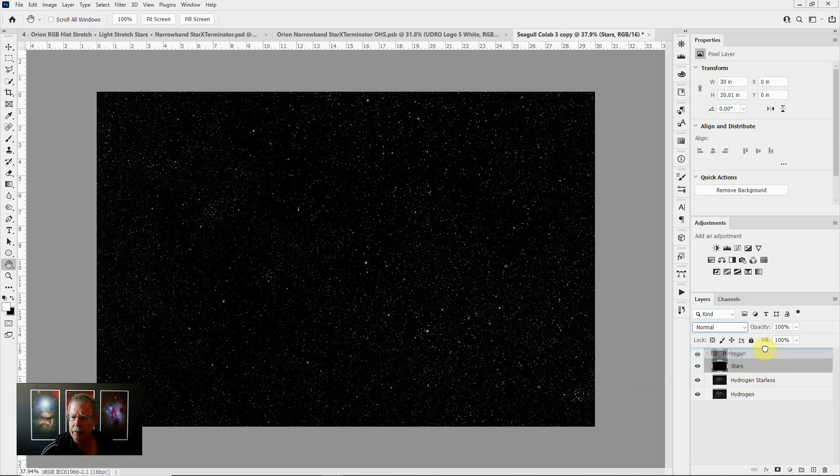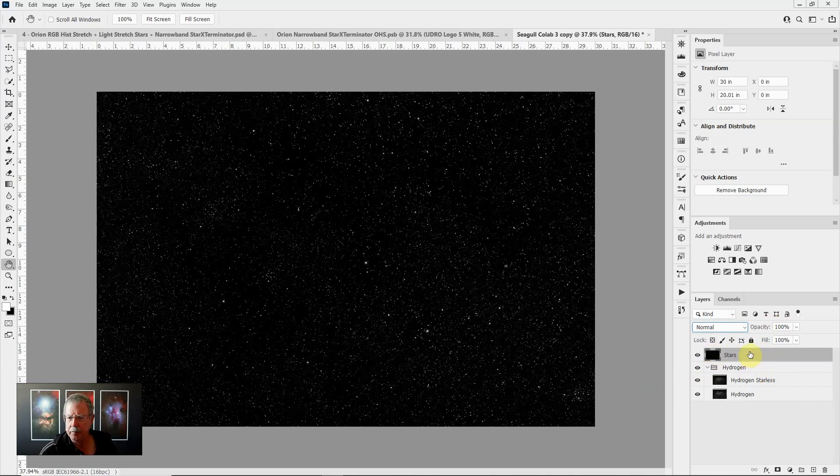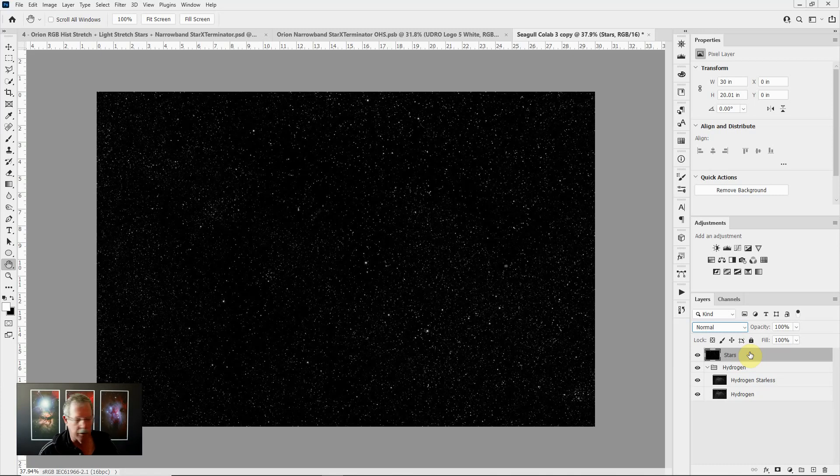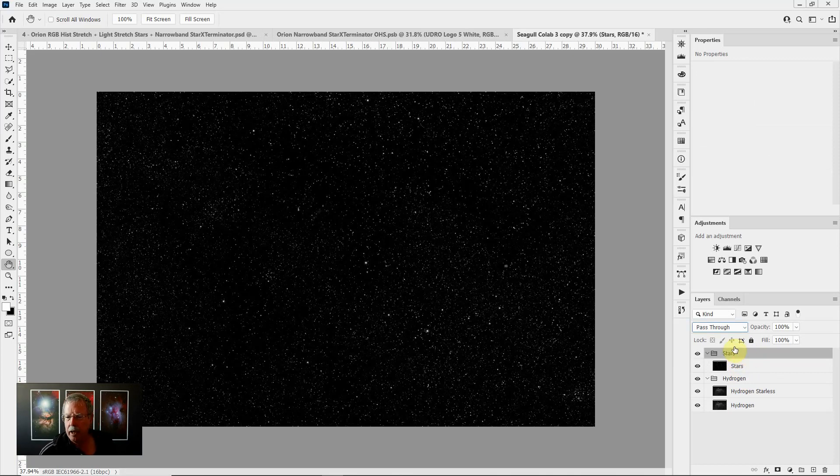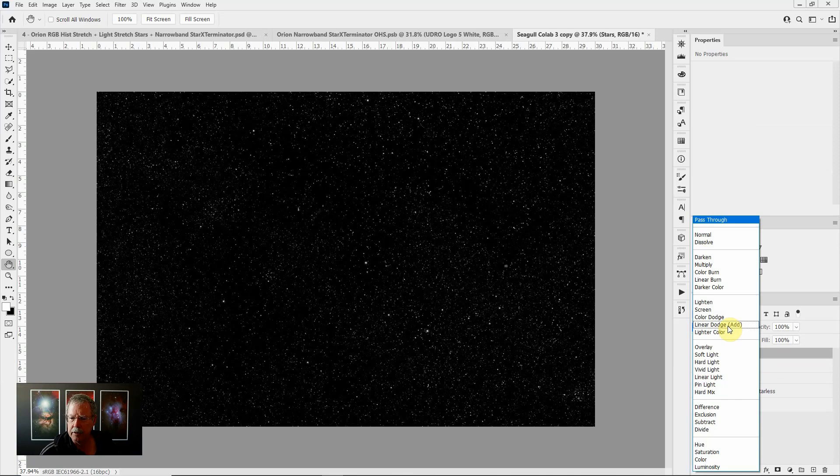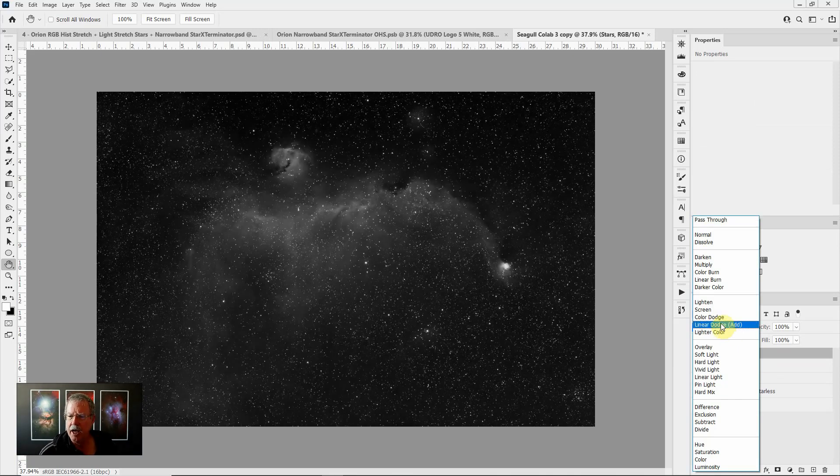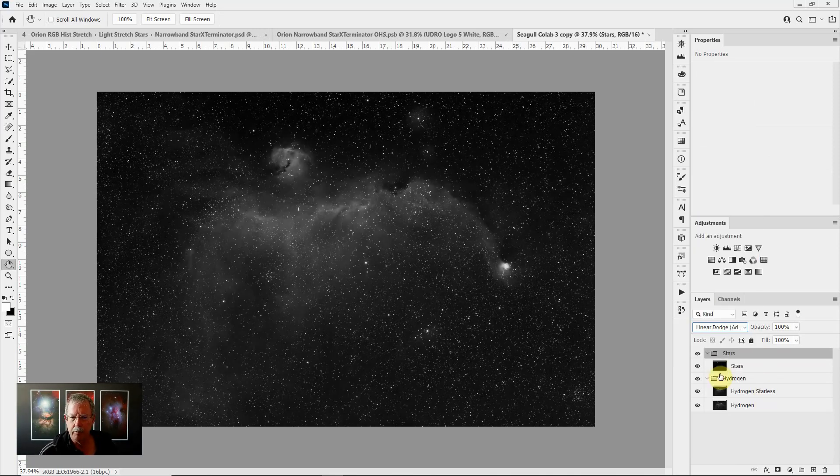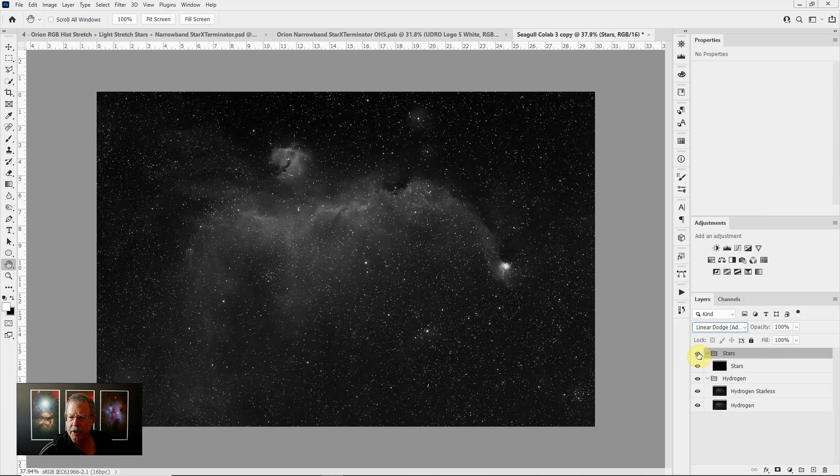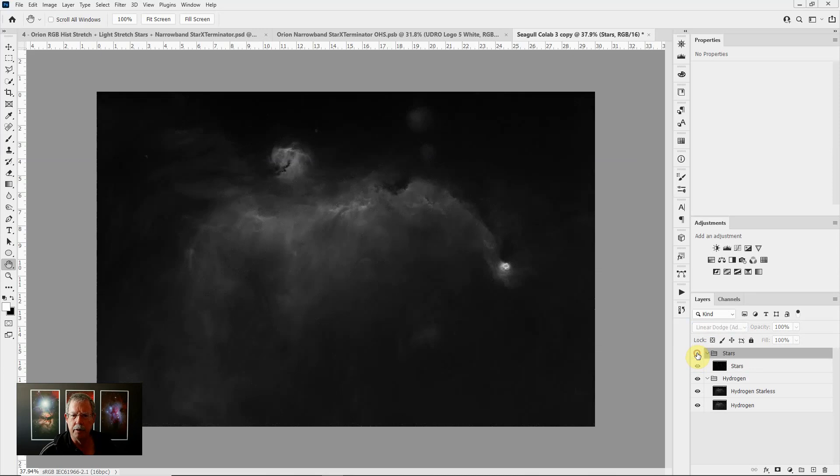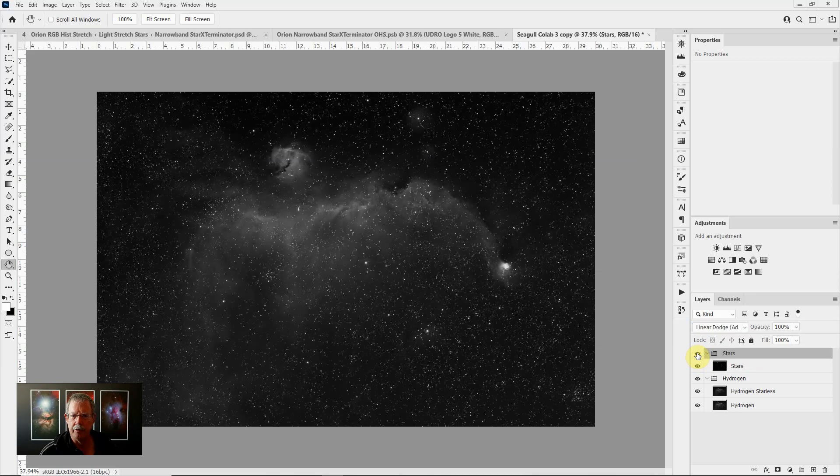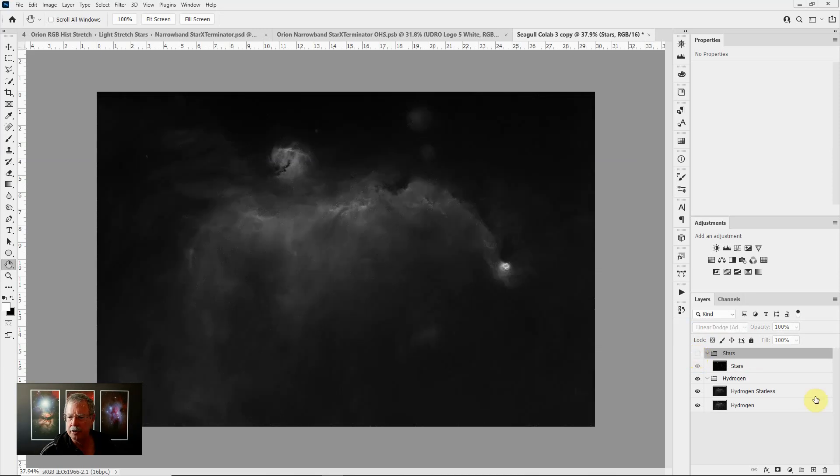It will be on its own layer above the layer stack that has hydrogen on it. I want to put this in a group so Control G or Command G on a Mac to create a group and we'll name that group stars. Now if we put this group into the linear dodge blending mode we can see that it lets the brighter stars shine through but it doesn't change anything that's darker than the stars. I can turn that group on and off and we can see it with stars or without stars.